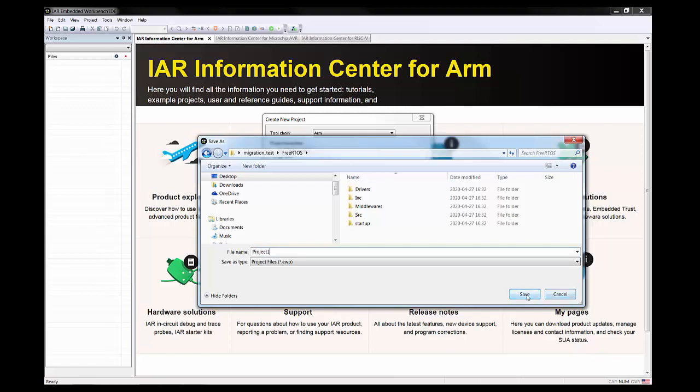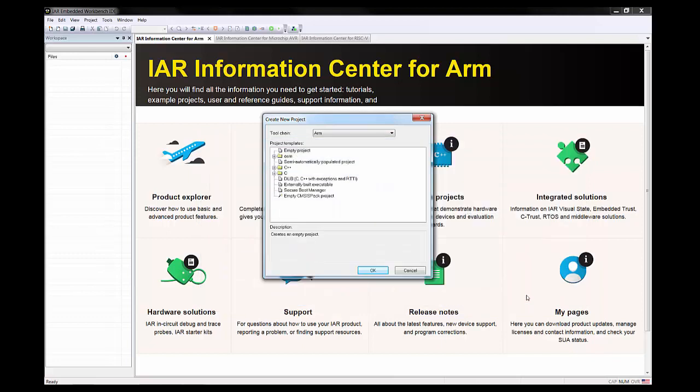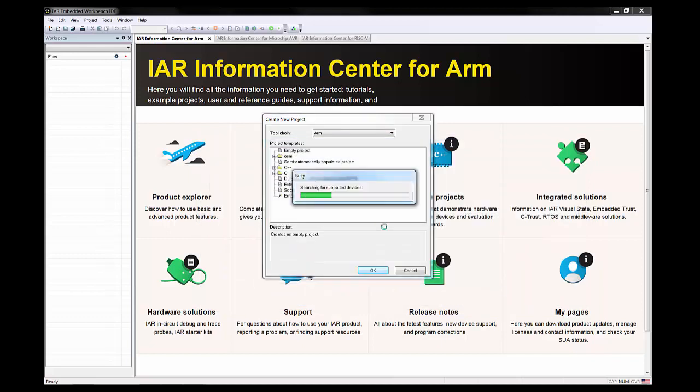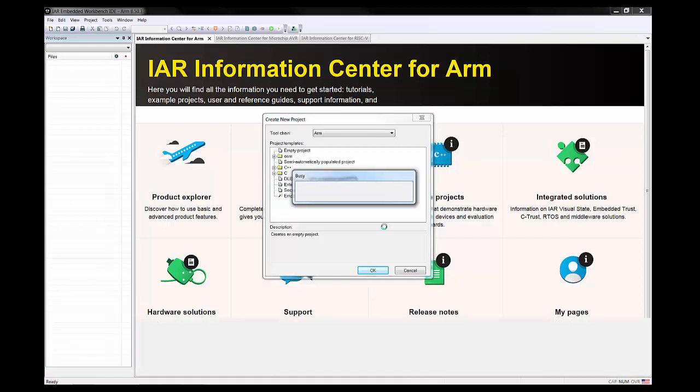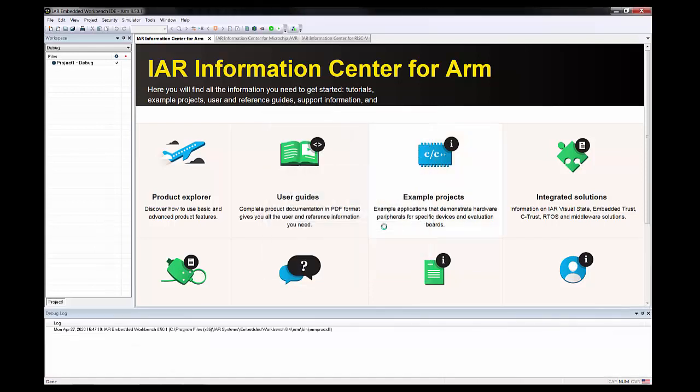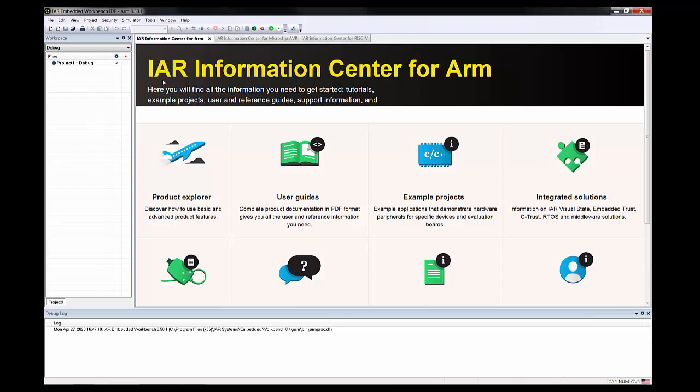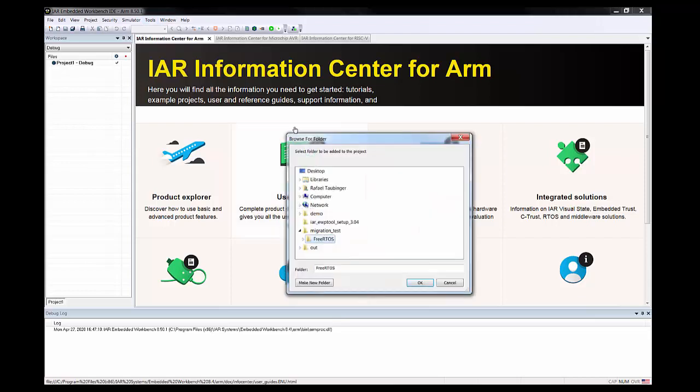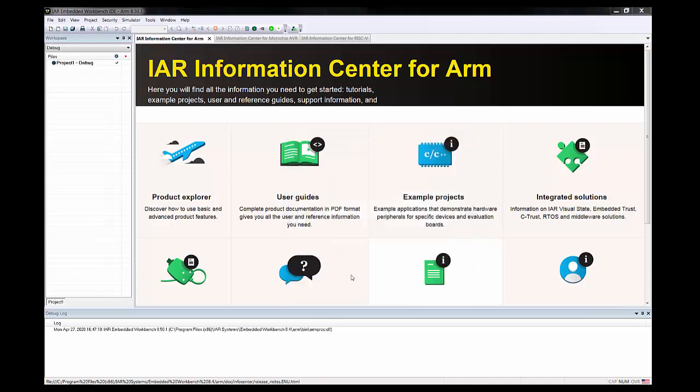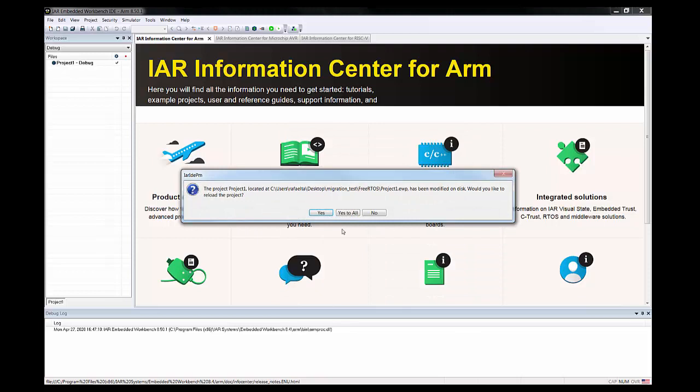This is the first step. It will finalize this process of creating the project. What I need to do from here is to run this 'Add New Source Folder.' I need to point to the folder that includes all the source files and header files and everything needed for this project.